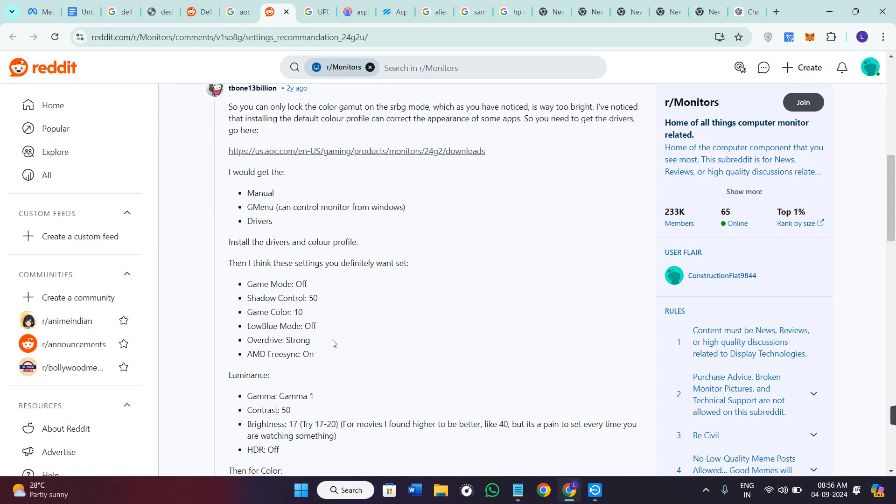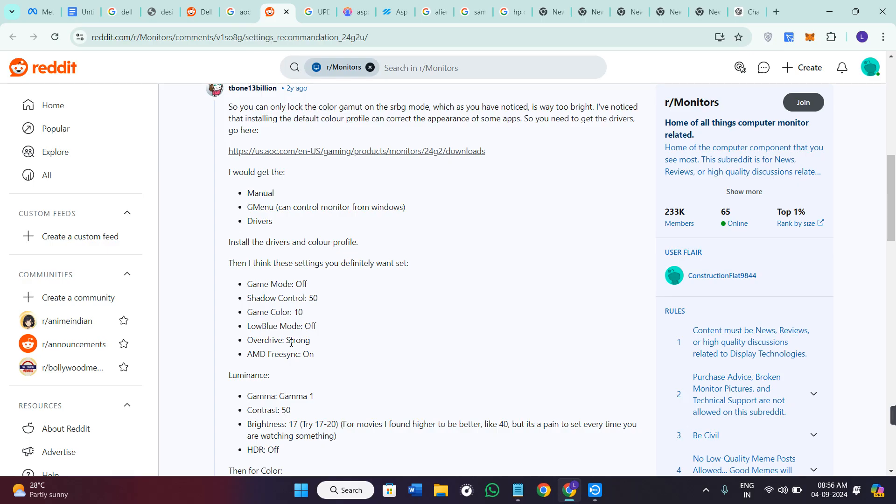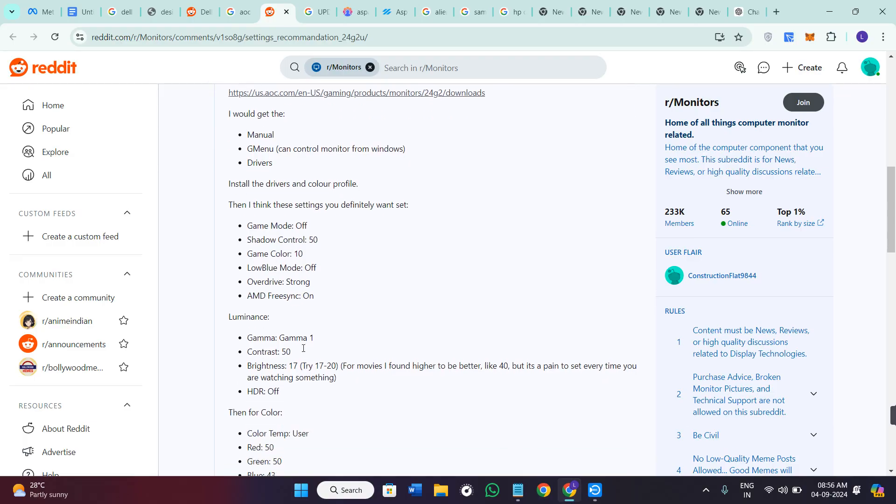Then these settings should be done. Game mode should be off, shadow control can be set on 50, game color can be 10, low blue mode should be off, overdrive should be set on strong, and AMD FreeSync should be on.